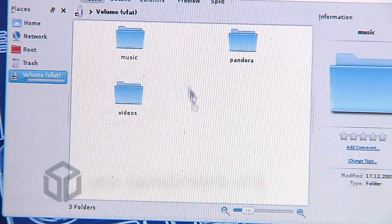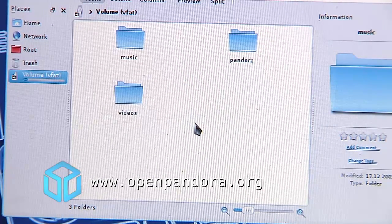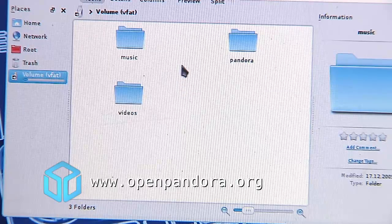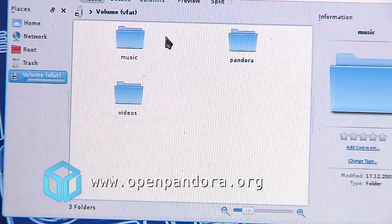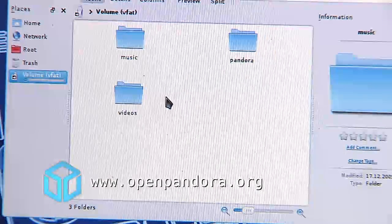Hi guys, it's time for another cool feature of our operating system. This is the content of my SD card. I've got a music folder in here, I've got a videos folder in here.